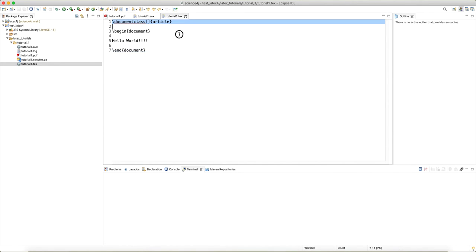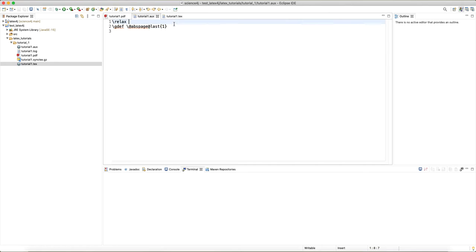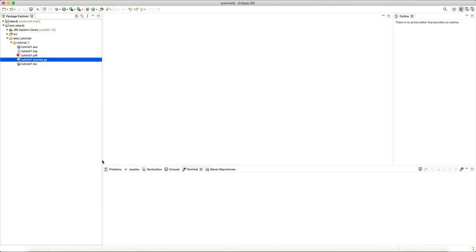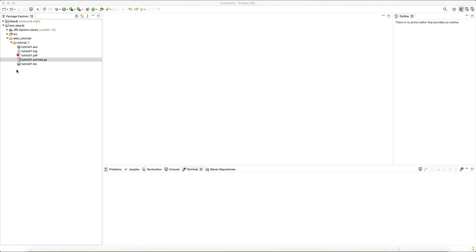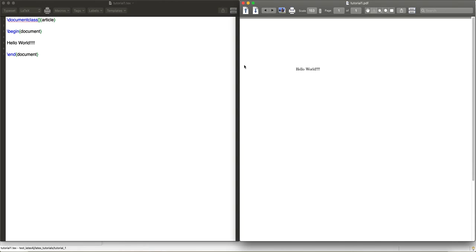The auxiliary file is like a notebook for LaTeX. LaTeX goes through your document from the first line to the end and creates notes of what has to be done — for example, if you have a table of contents, it notes that. Once the auxiliary file is done, LaTeX goes back through the notes and calls different command-line tools from the LaTeX package that do different jobs: one creates a table of contents, one generates hyperlinks in the PDF, etc. pdflatex orchestrates the generation of your PDF.